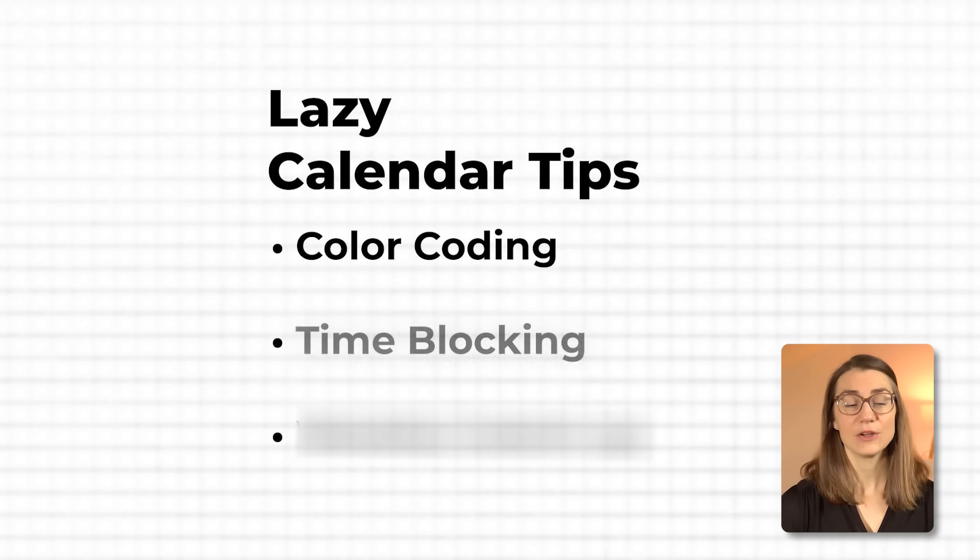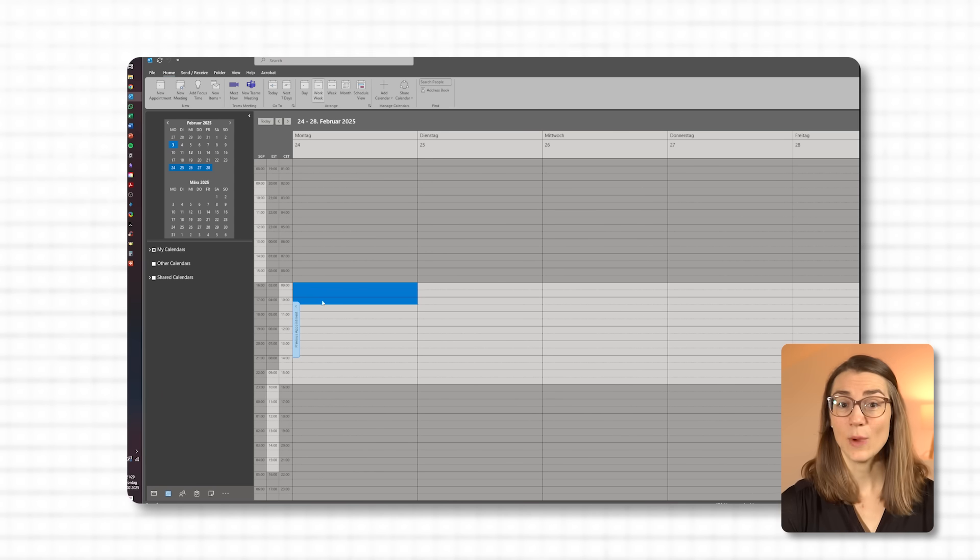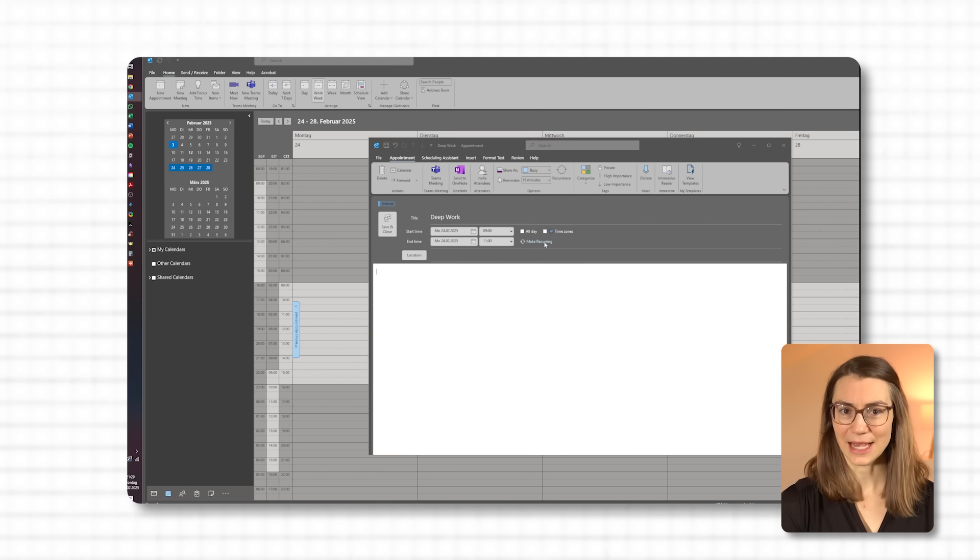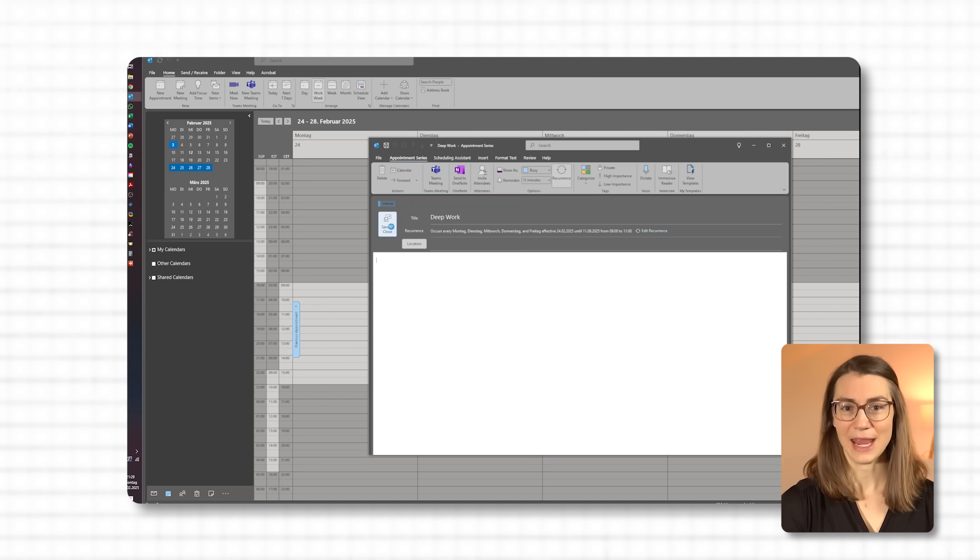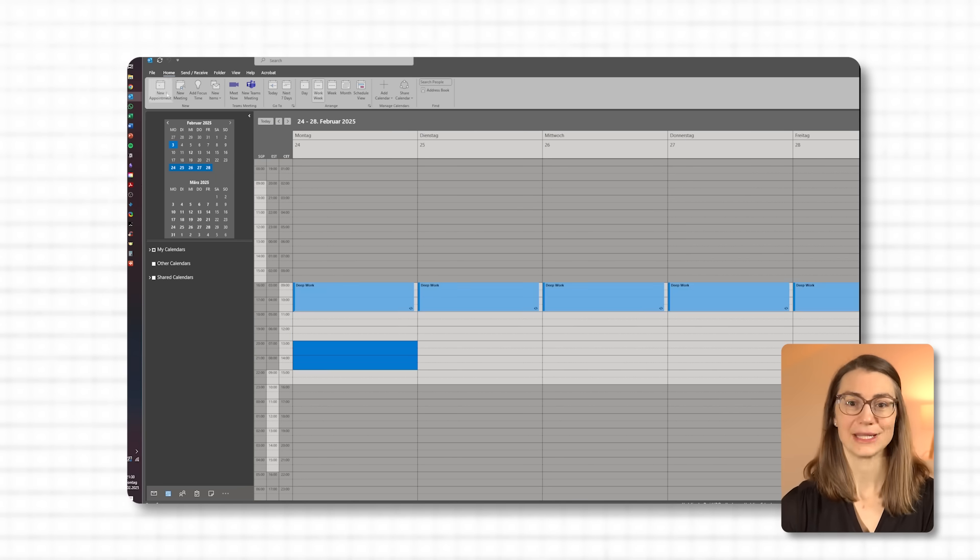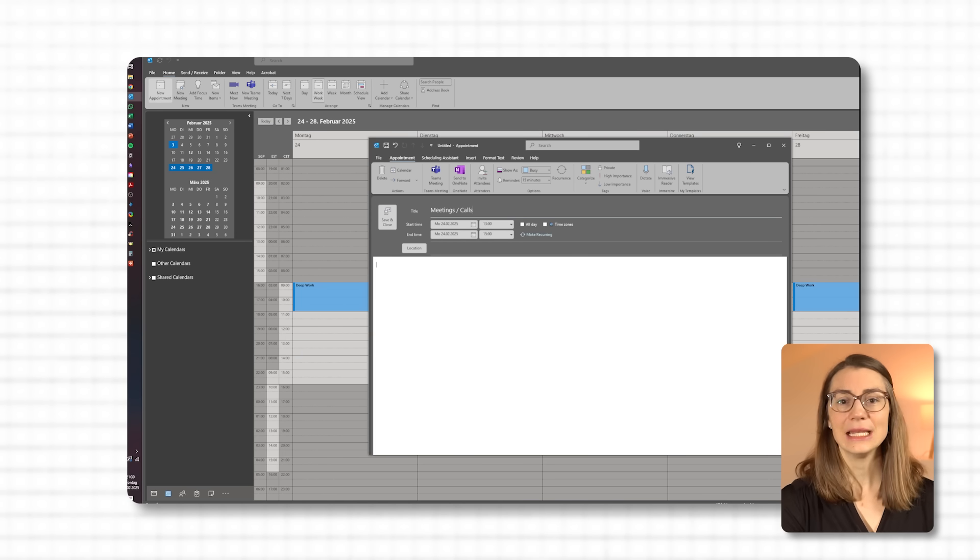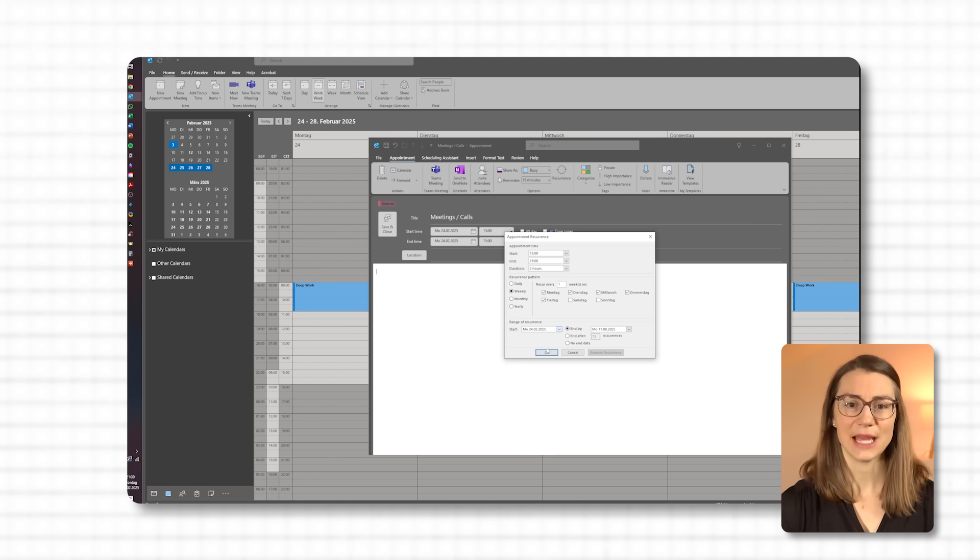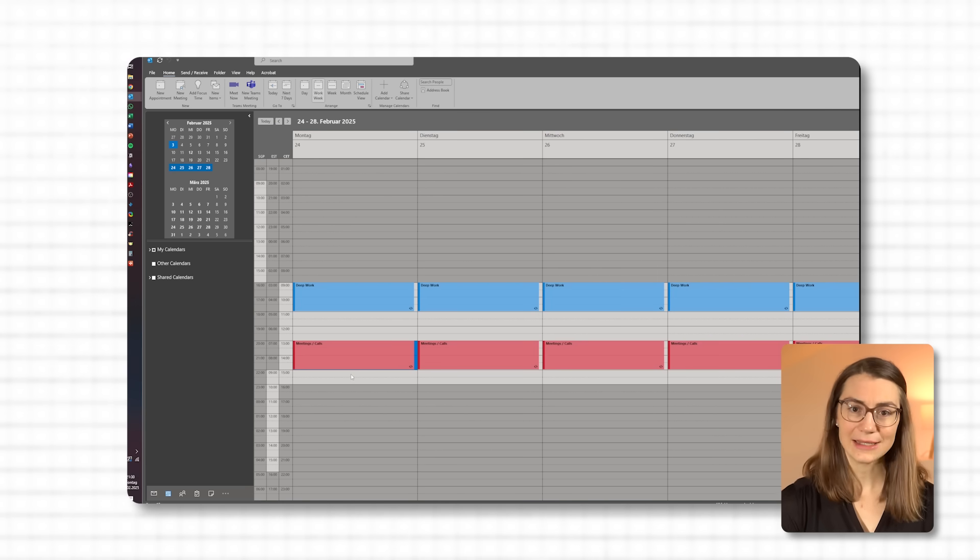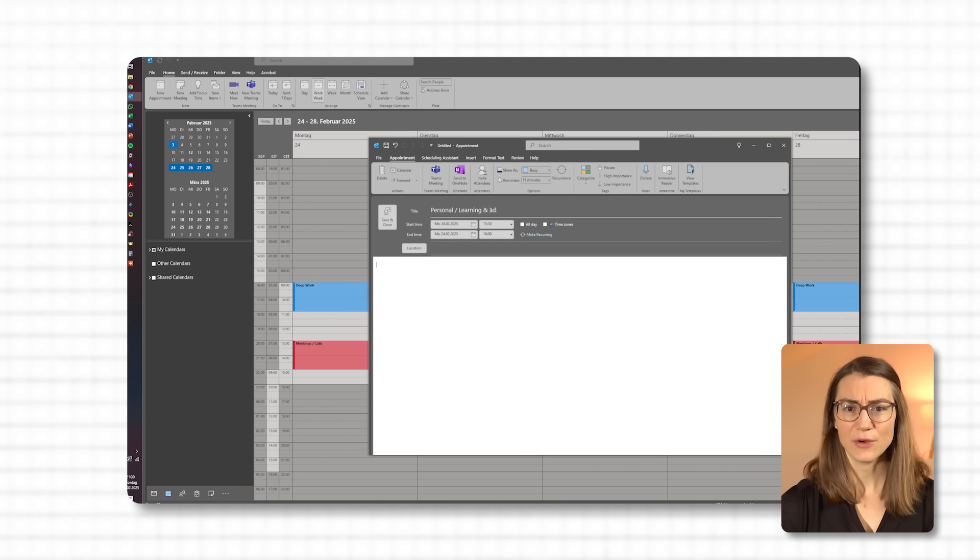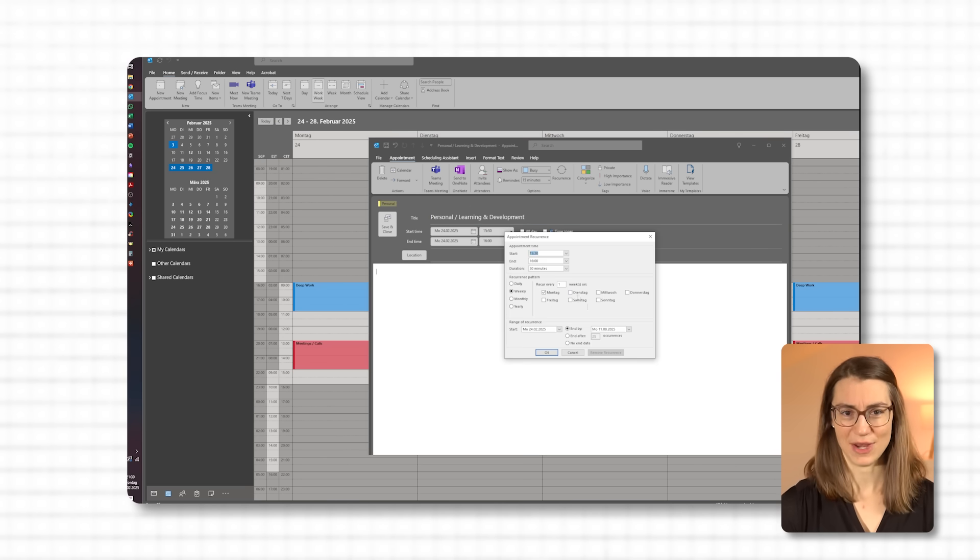Next, let's talk about blocking out time, but in a way that doesn't feel too rigid. Instead of a full serial-based calendar, try a core block for each main area. For example, reserve a morning block for deep work on important tasks, an afternoon block for meetings, and an evening block for personal time. You don't have to schedule every detail. Just allocate time to the major parts of your day, which gives you structure without making you feel locked into every minute.